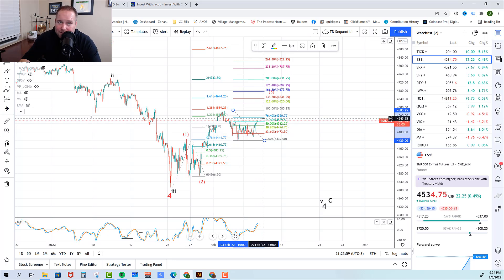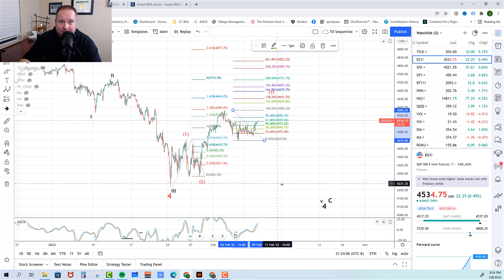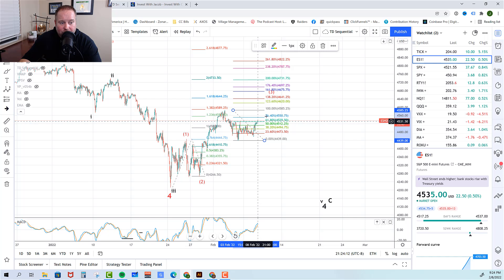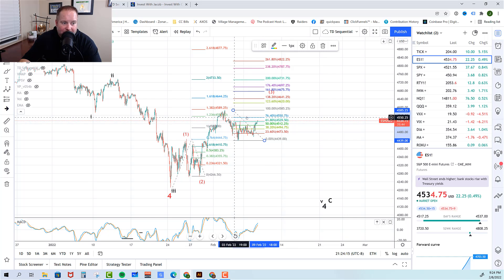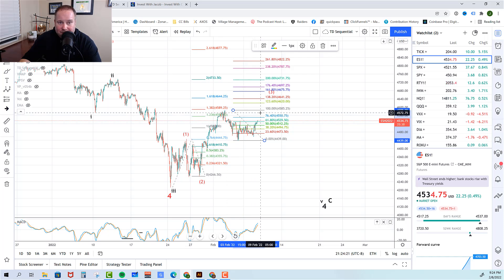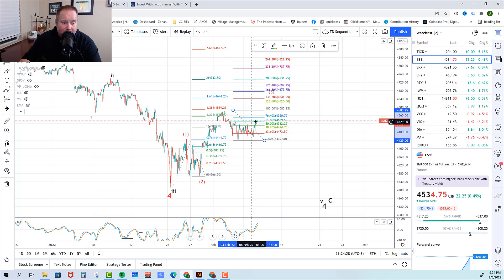Should the bears hold the 764 and then take out this low, it opens the door to the move down and completing this bigger wave four. If the bulls are able to push through the 764 here at 4550, then it becomes much more likely they're going to attack this high and try to break through that. They may push up through the 764, pull back, and then come back and attack it again and take out that high — but that would be the likely scenario if they broke 4550.